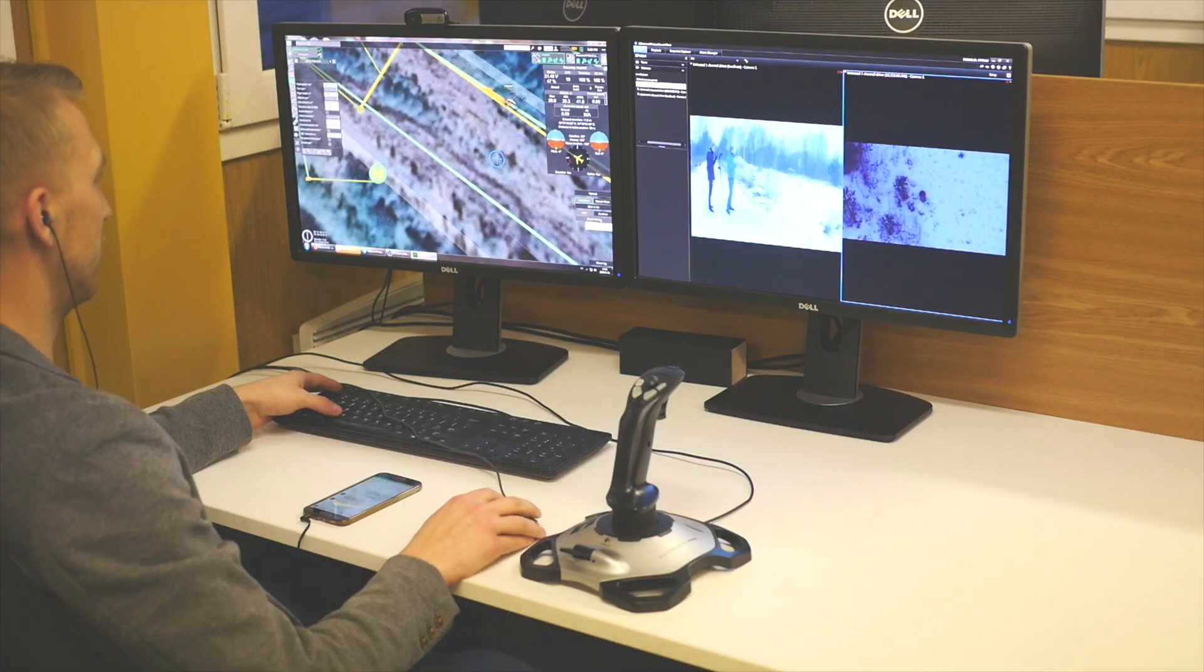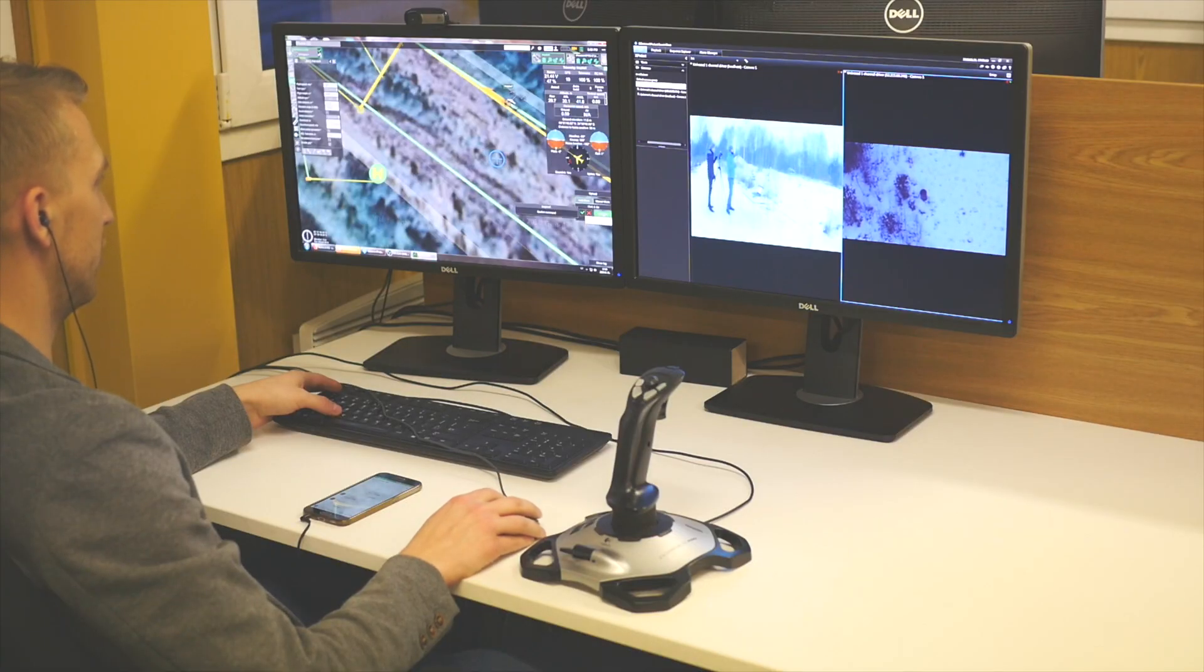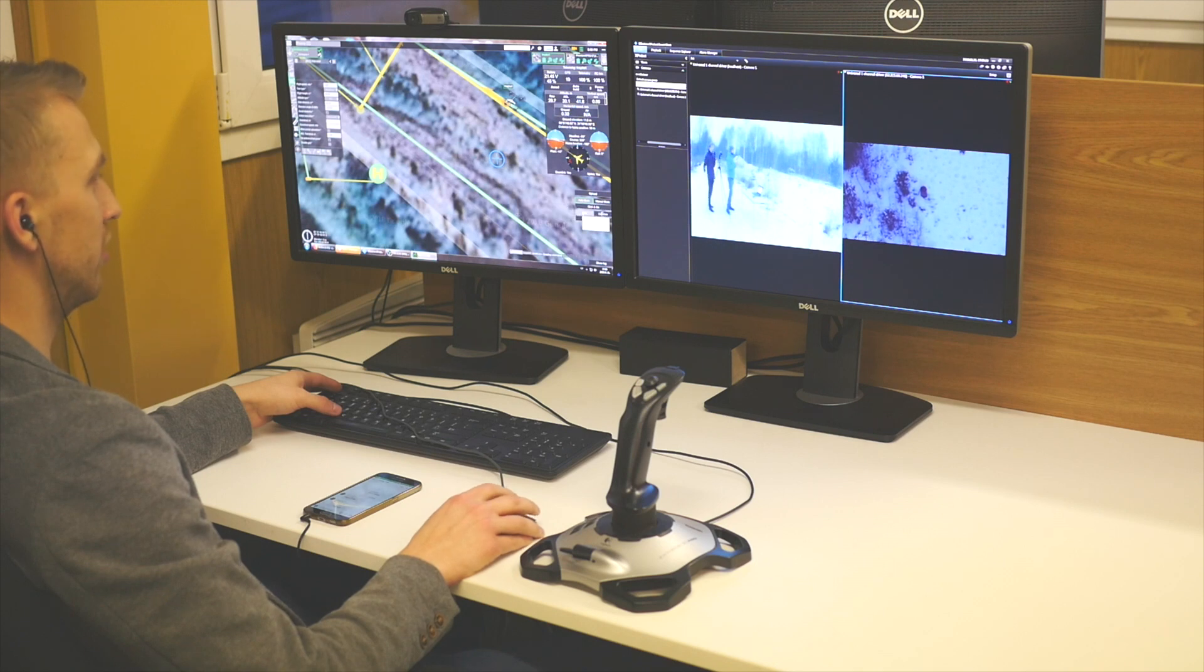Once the issue is dealt with, the operator can click continue to make the drone continue on its mission from where it left off.